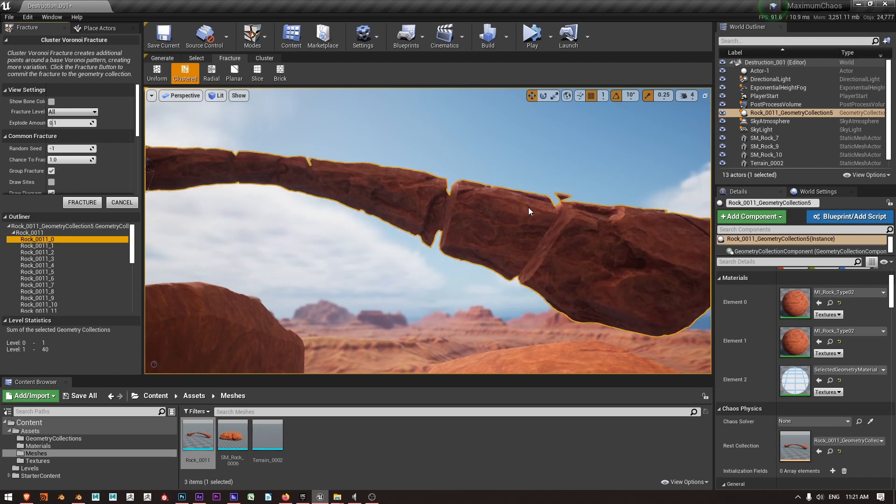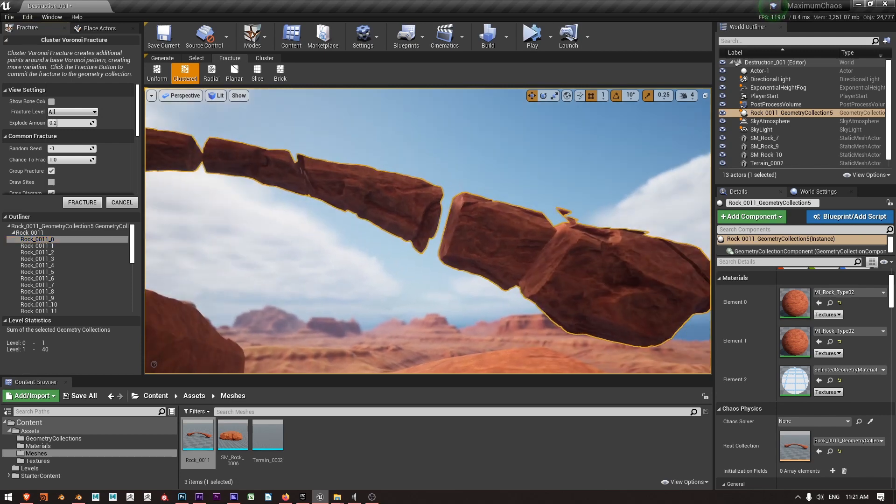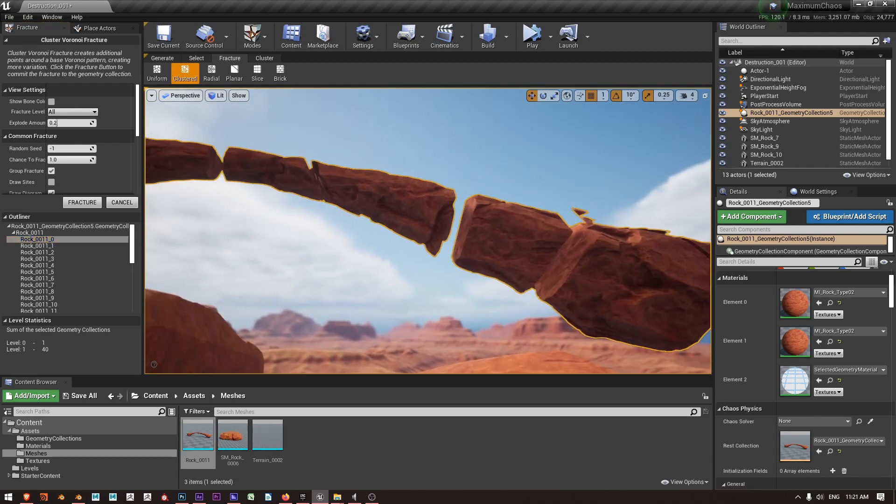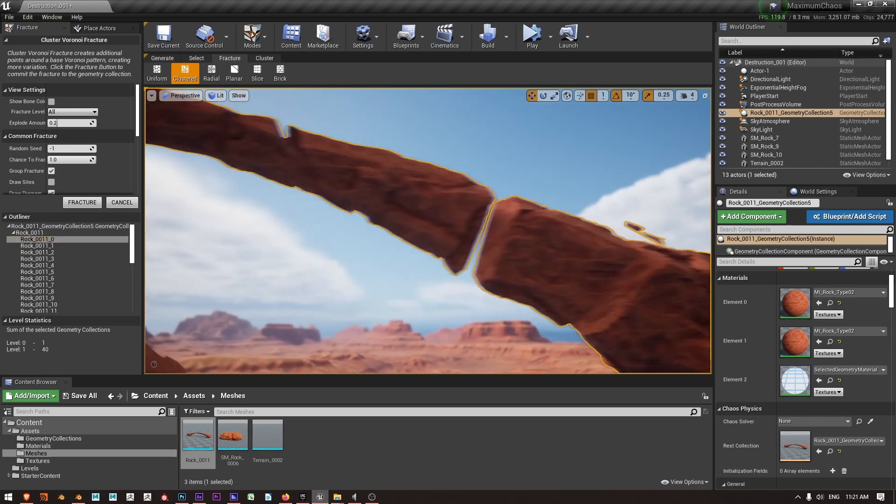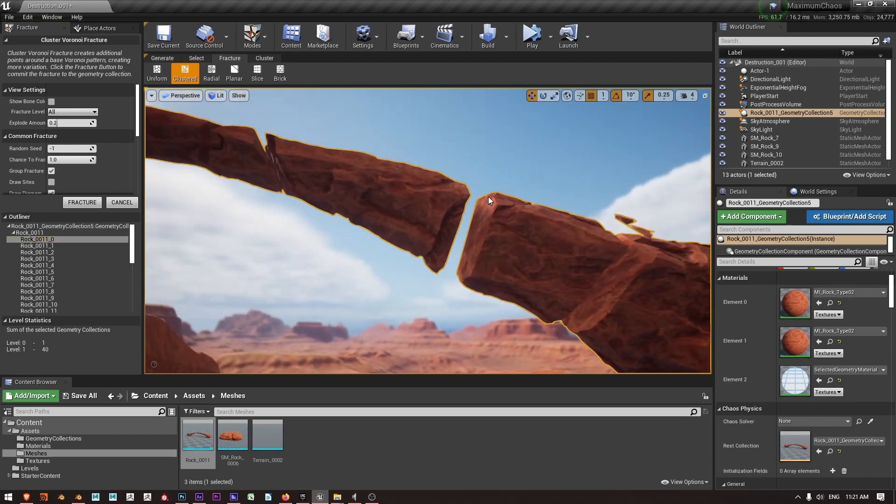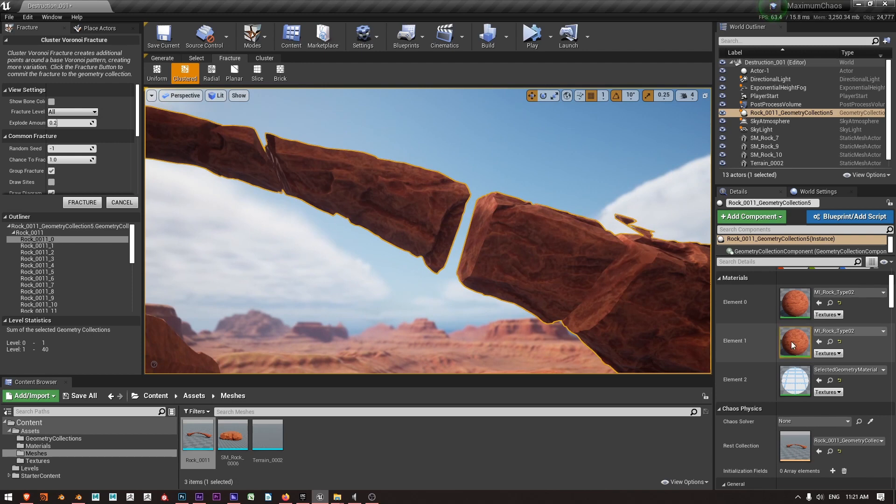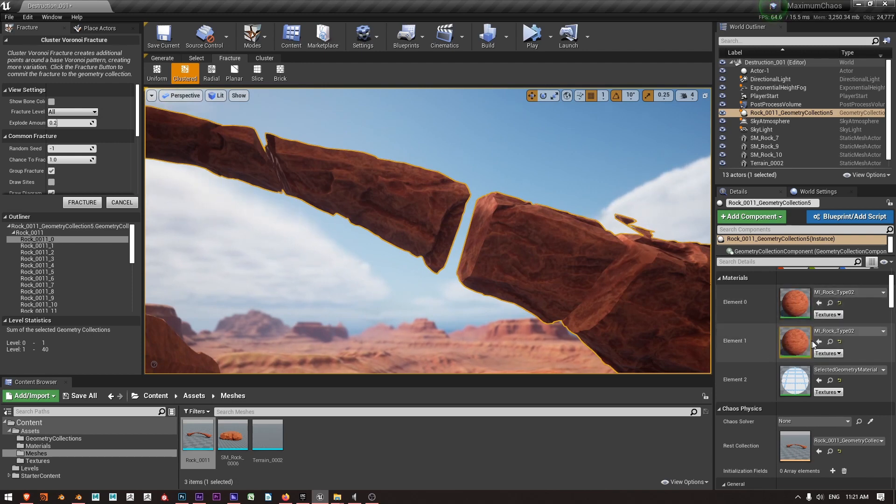And I can also press Shift Q and Shift E if I want to contract or expand this exploded view. So Shift E to explode it out a bit more. And we can see that where it's made these Voronoi fractures, I've got a material applied and this material is element one over here.